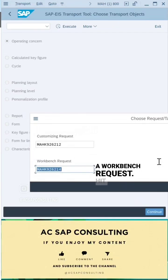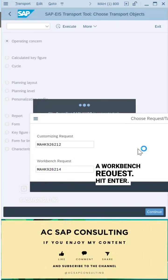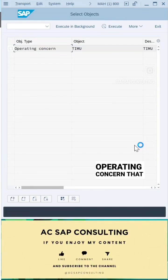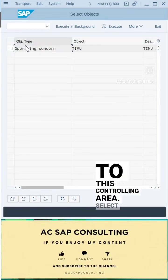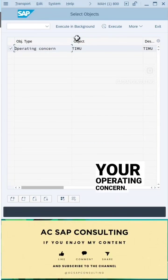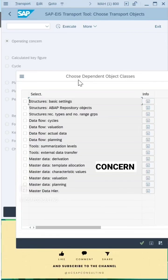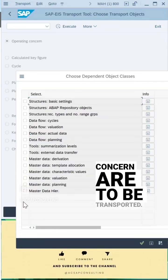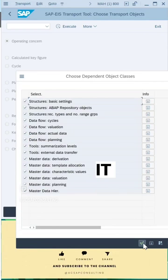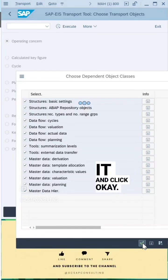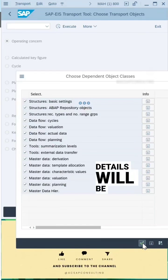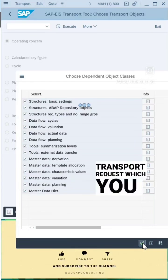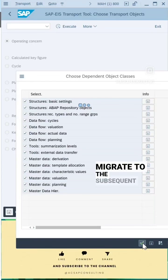So once you are done, hit enter and the system will ask you to select what is the operating concern that is assigned to this controlling area. Select your operating concern and click on execute. Then the system will ask you what all in this operating concern are to be transported. You can select everything and click OK. Then all these details will be added to your transport request, which you can migrate to the subsequent systems.